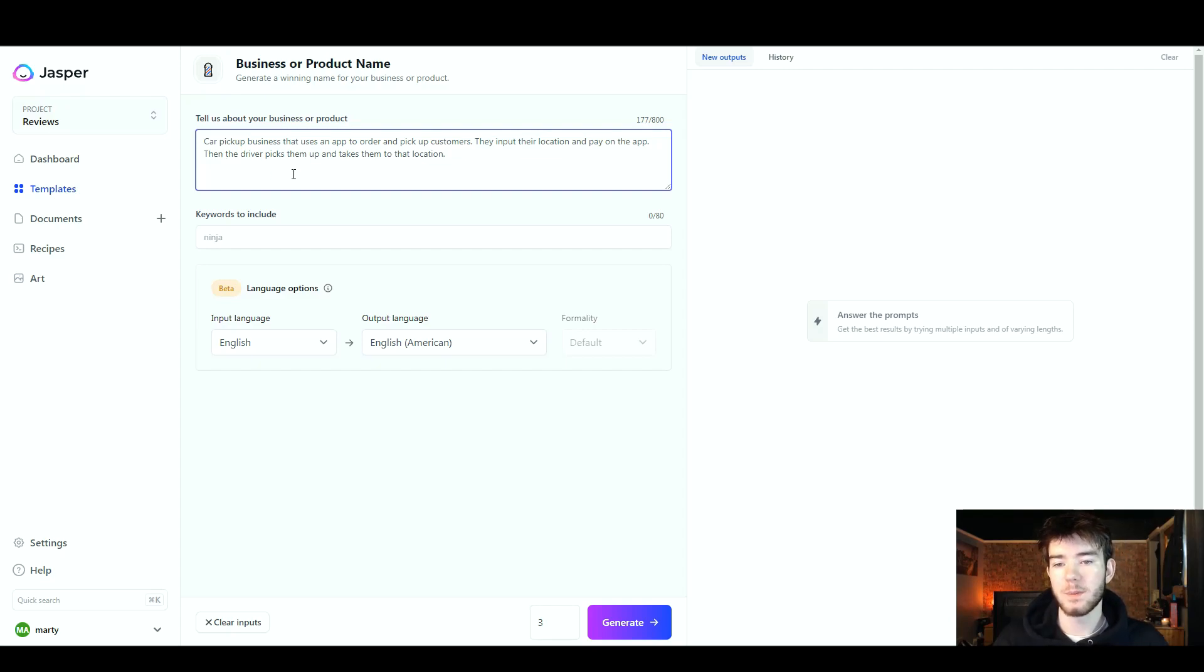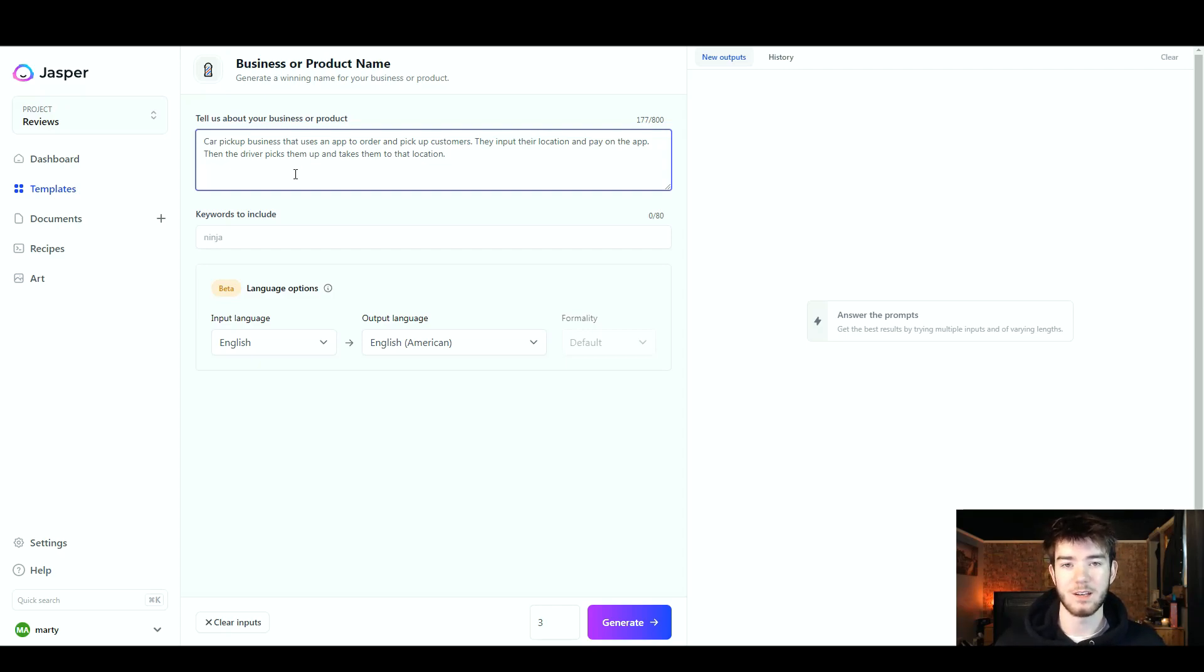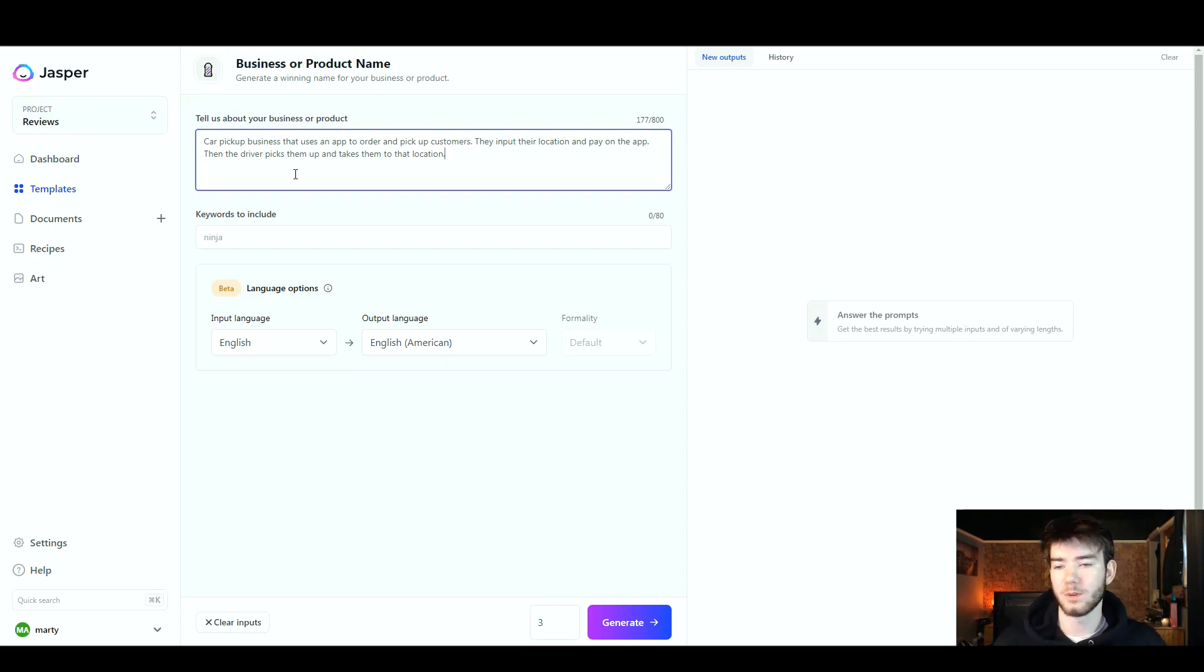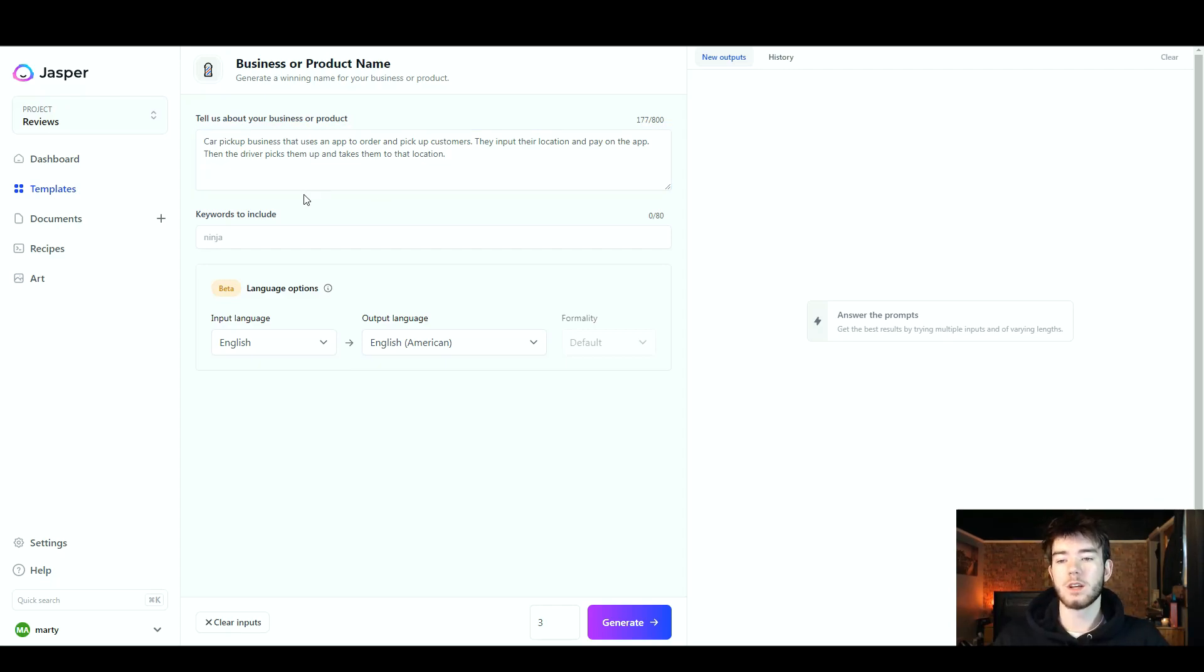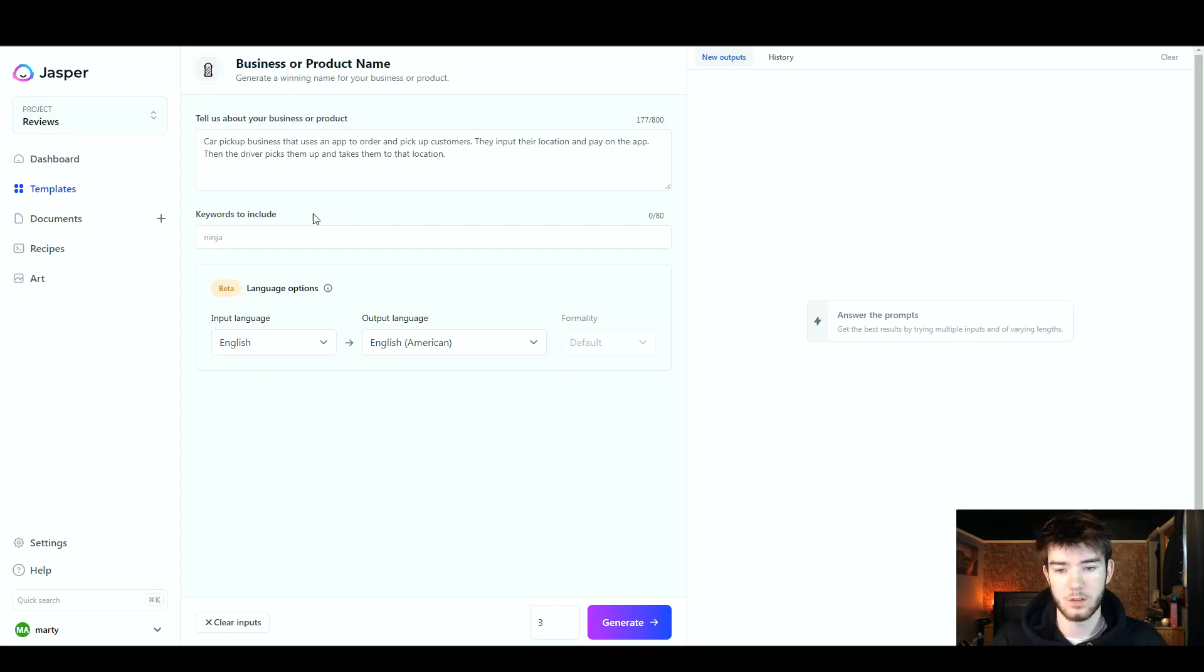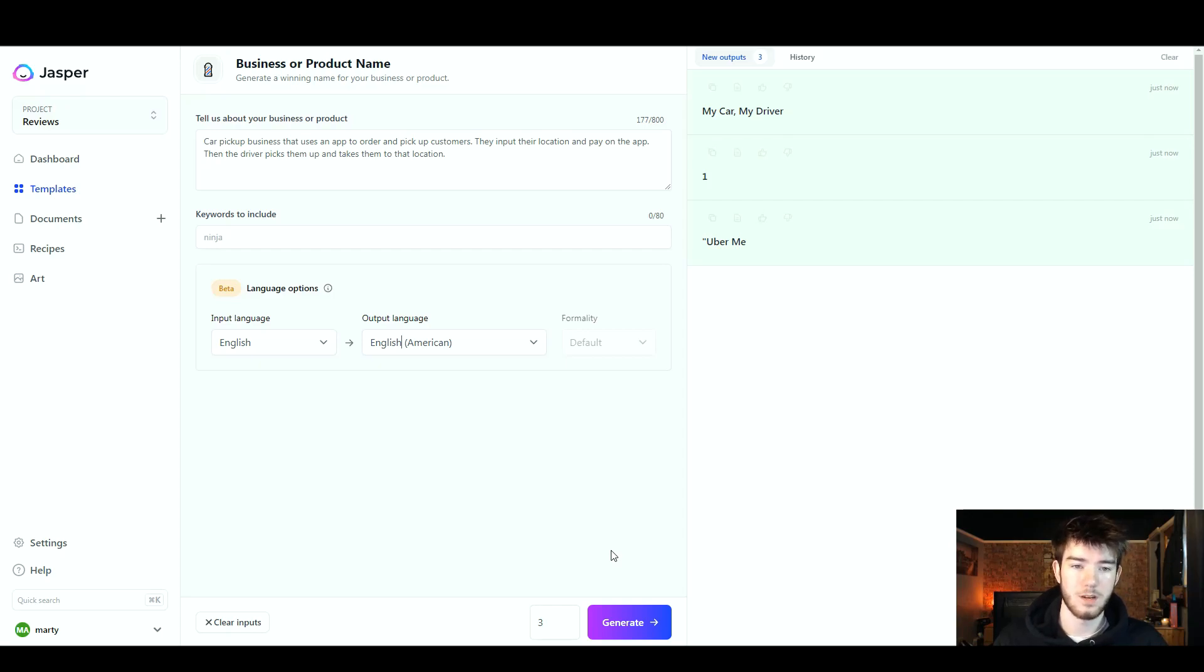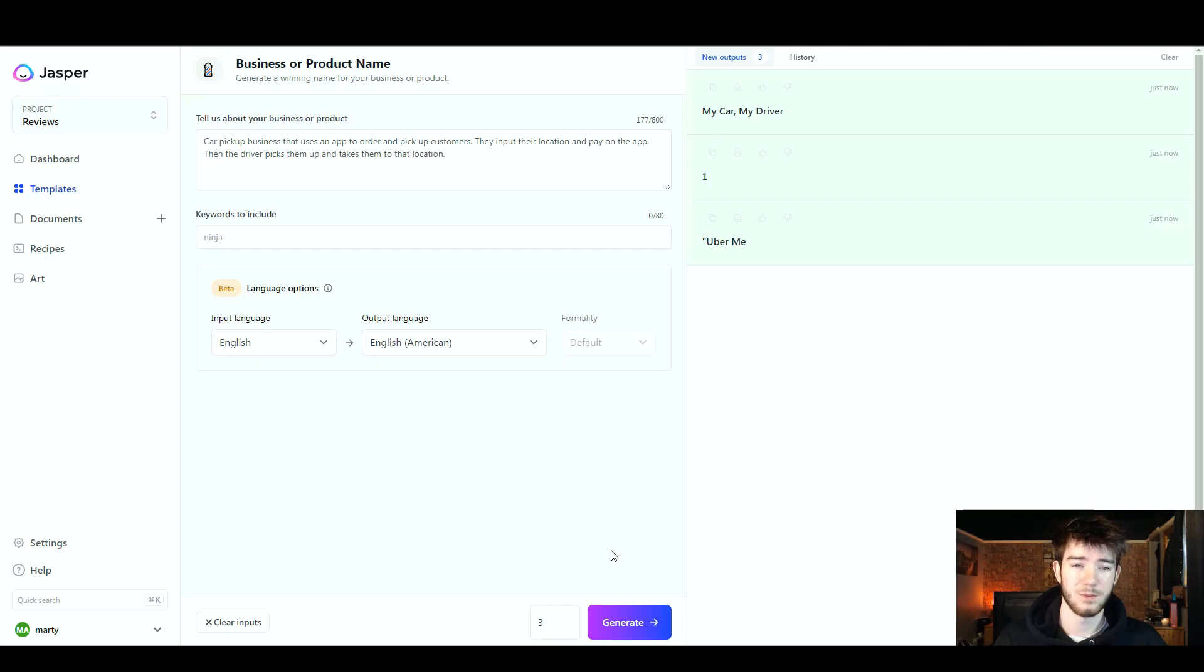There we go, I quickly wrote a business or a product description: car pickup business that uses an app to order and pick up customers. They input their location and pay on the app, then the driver picks them up and takes them to that location. This is kind of like Uber, but hopefully we don't actually get an AI generated name which is Uber. We want a different name so we don't get copyrighted. We're not actually going to include any keywords just so we can see what the AI system actually generates on its own accord. Once we've done all that, we're going to go ahead and click generate.